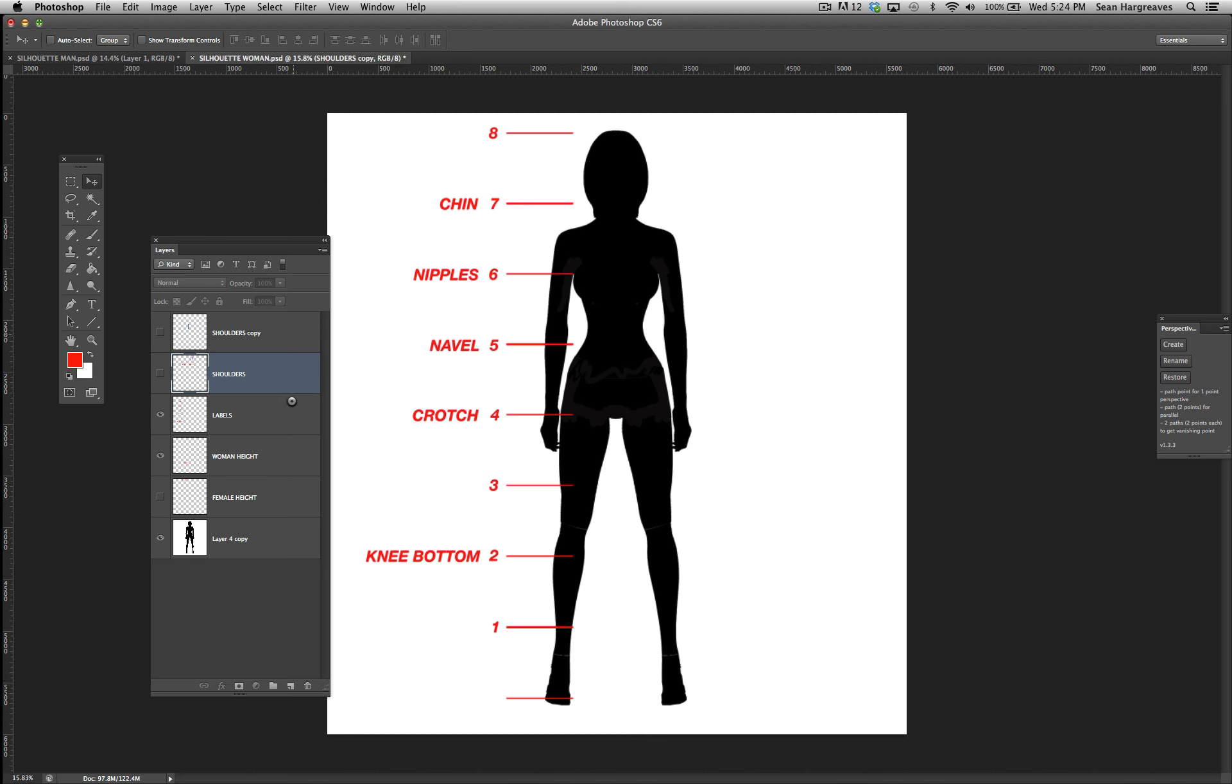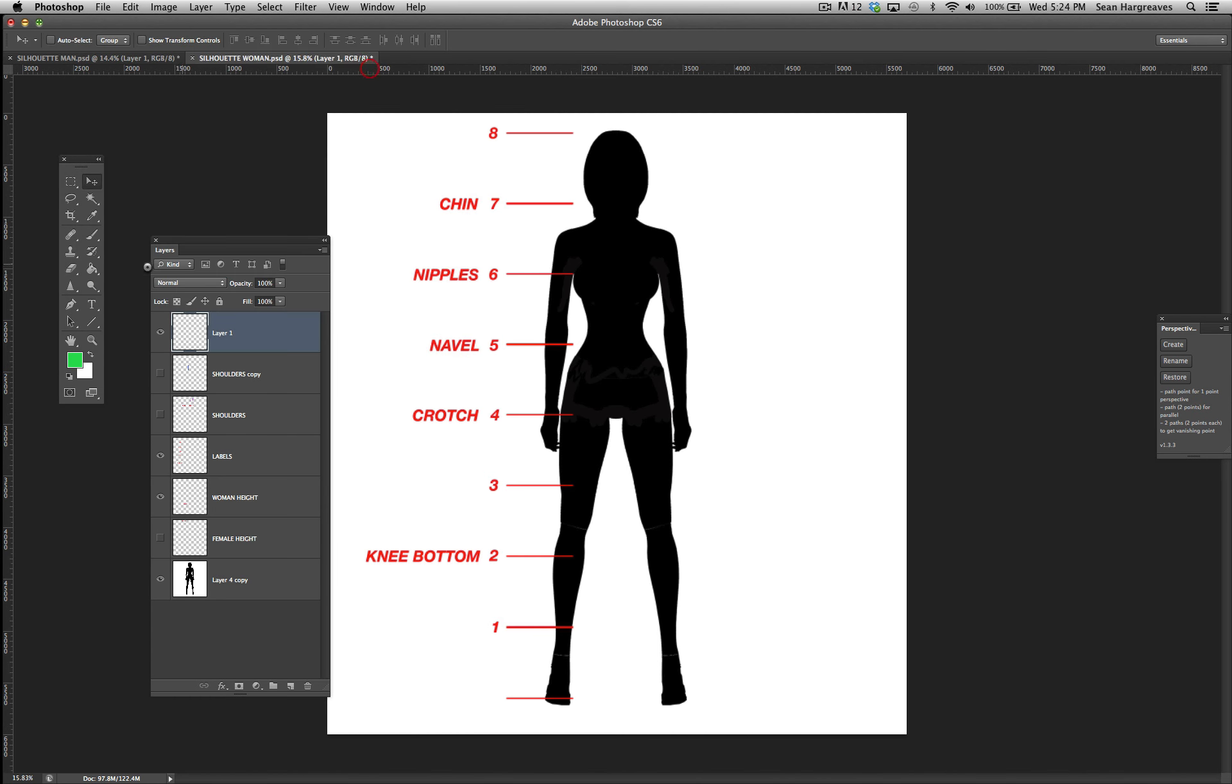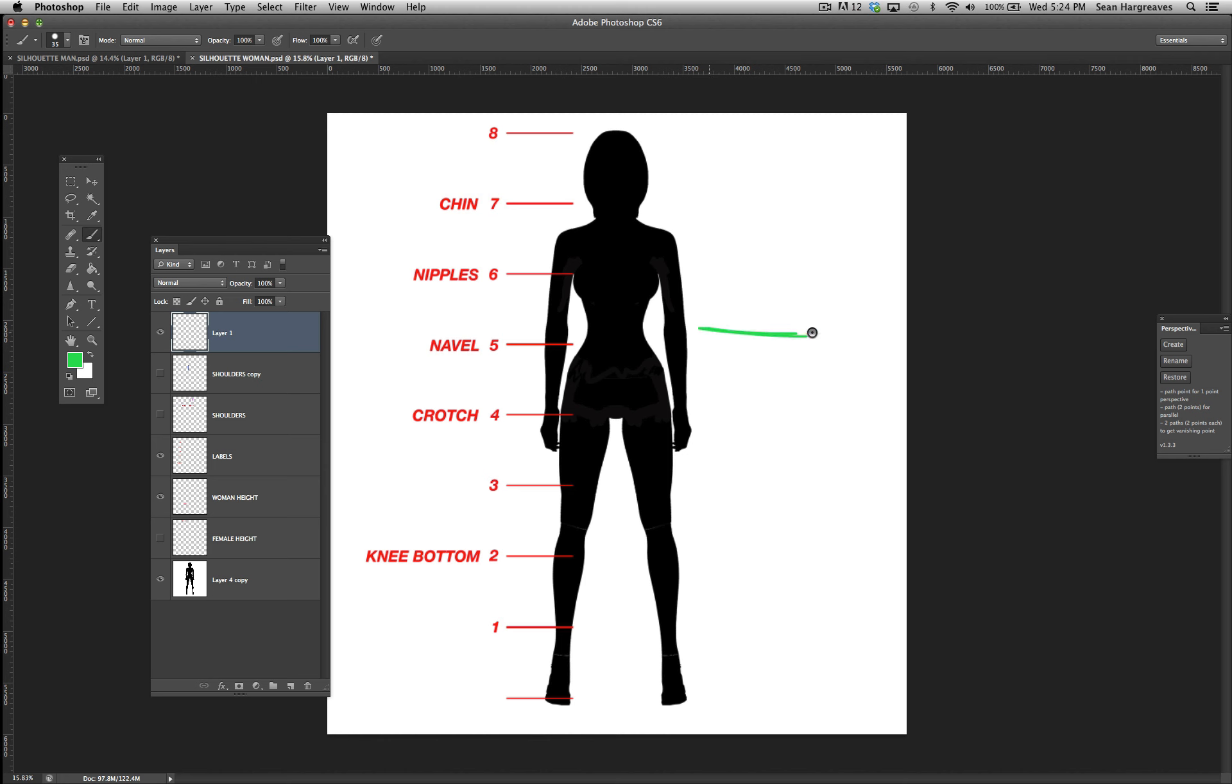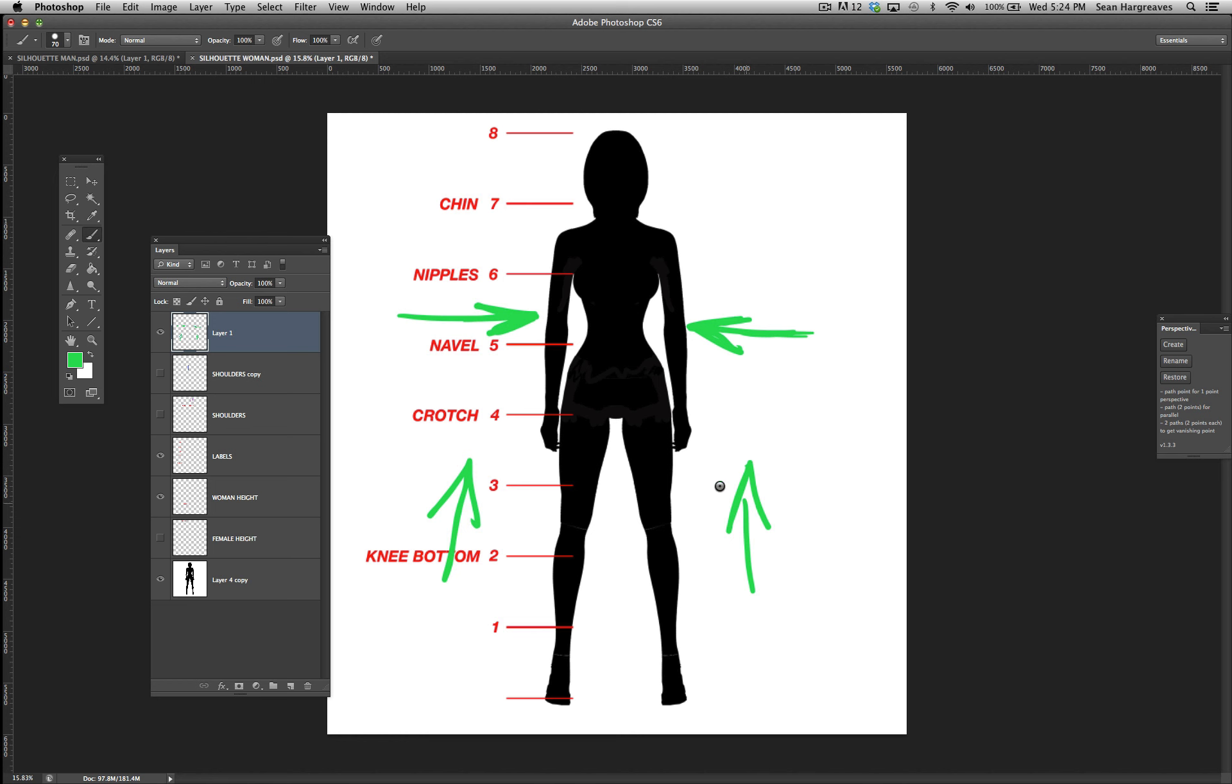One thing you have to always remember when you're doing the female figures: the visual weight—the silhouette gets pushed in and pushed up. It makes her lighter visually.